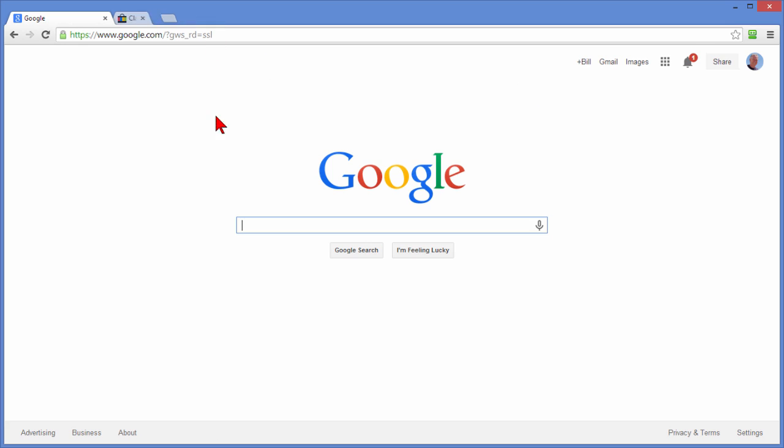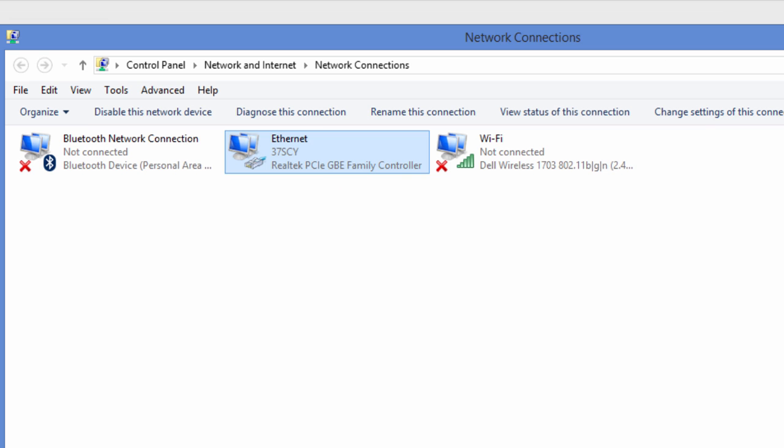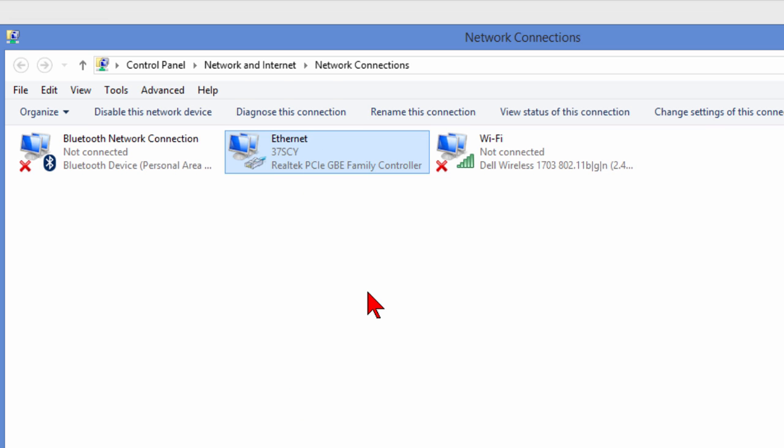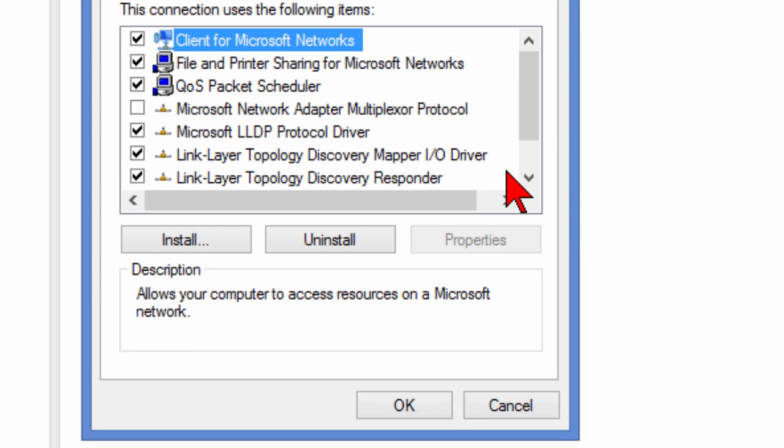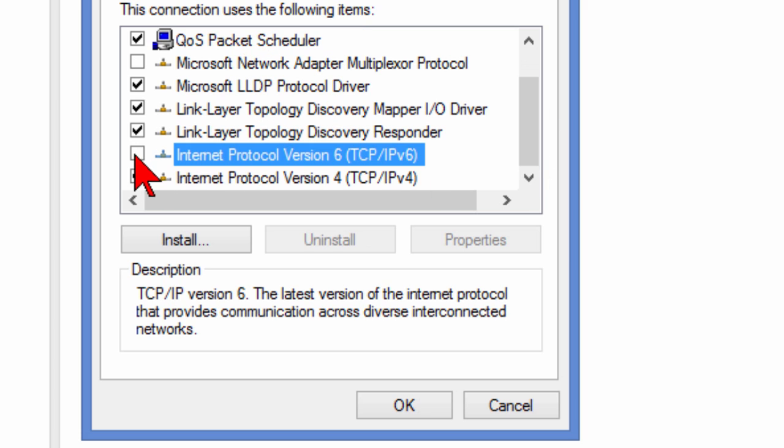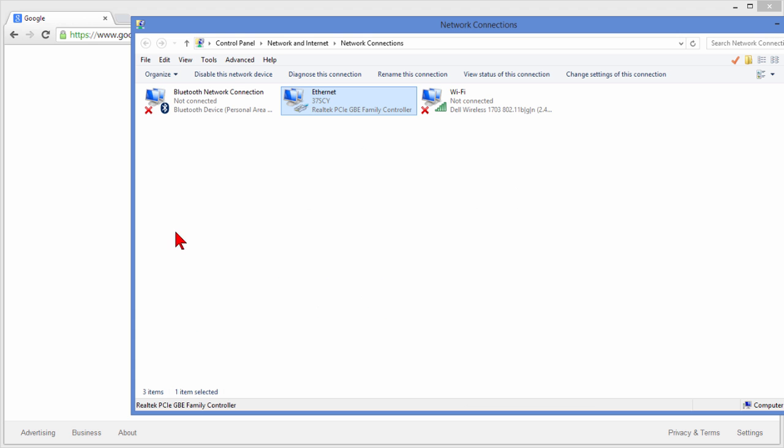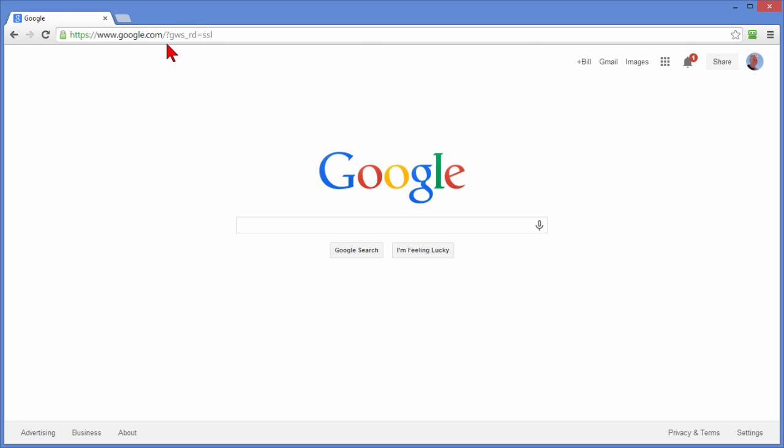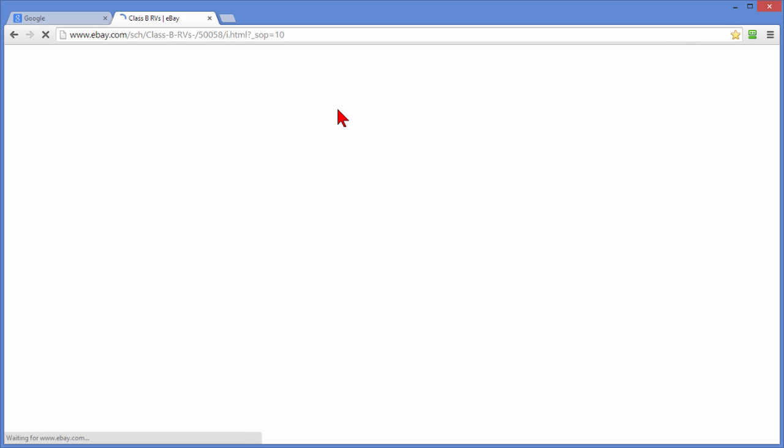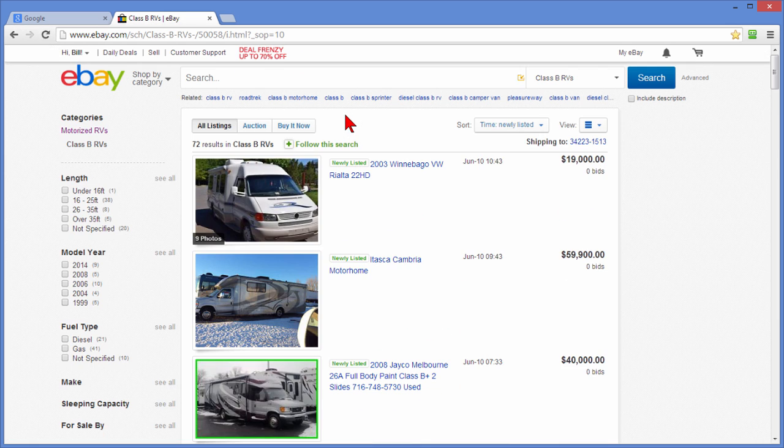So let's turn it off. Go back to our Control Panel. We right click. We choose Properties. Come down and we're going to uncheck Internet Protocol Version 6. Click OK. We'll go back and do one more test on eBay. One second.